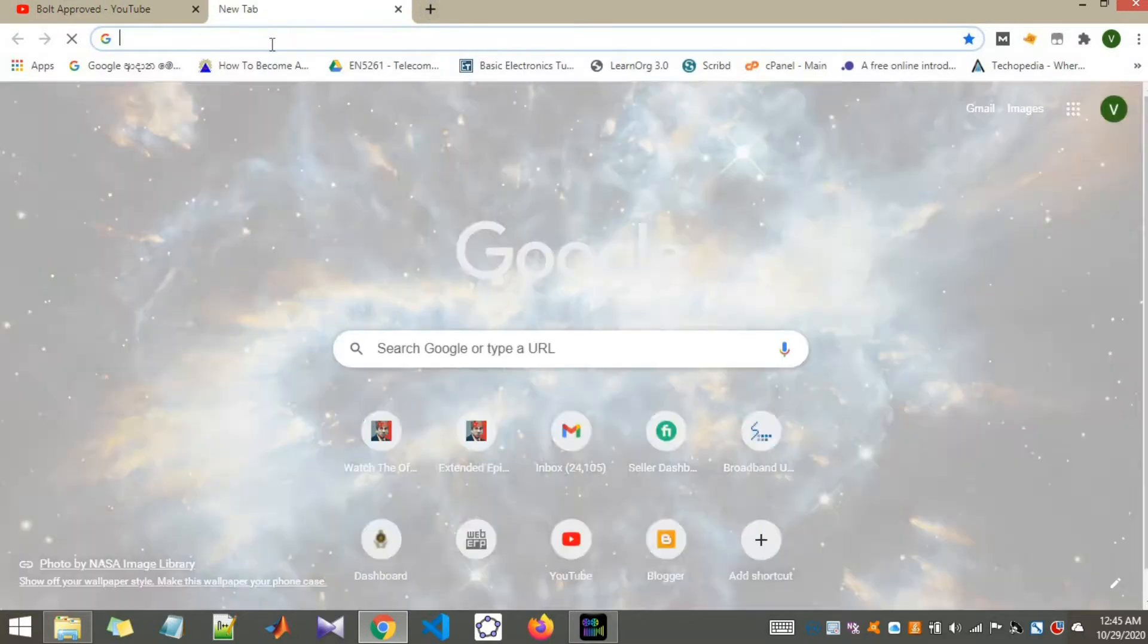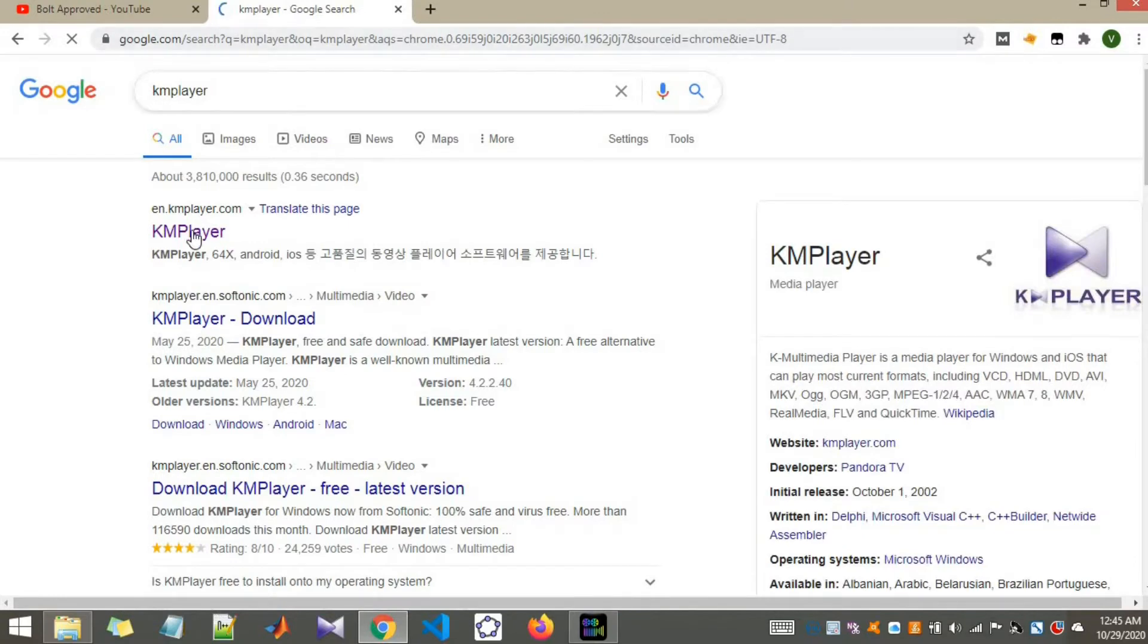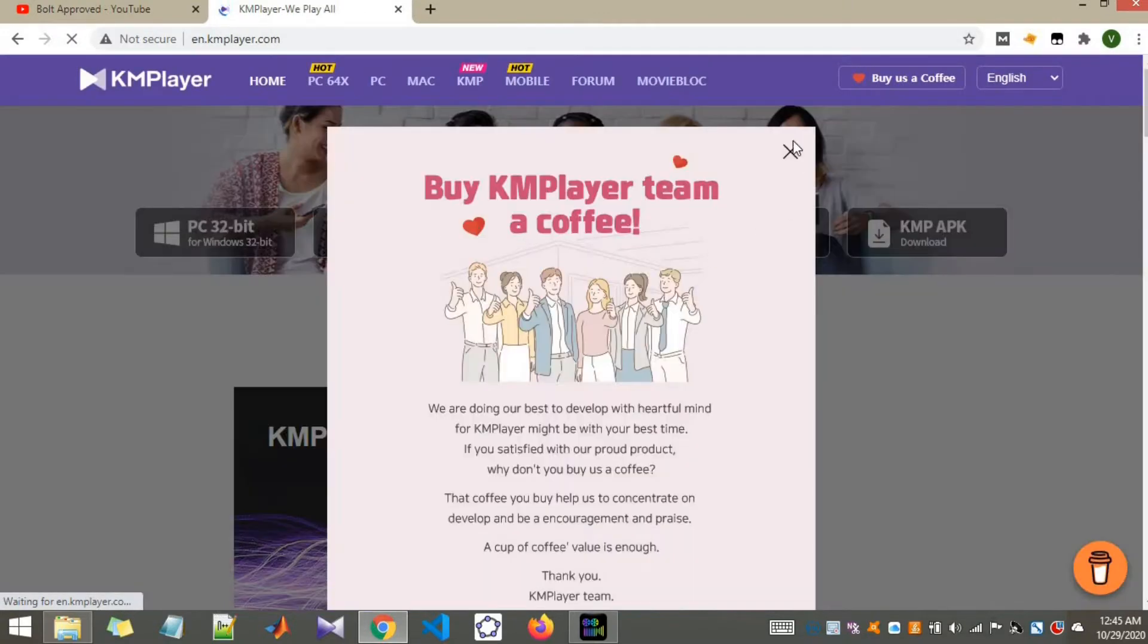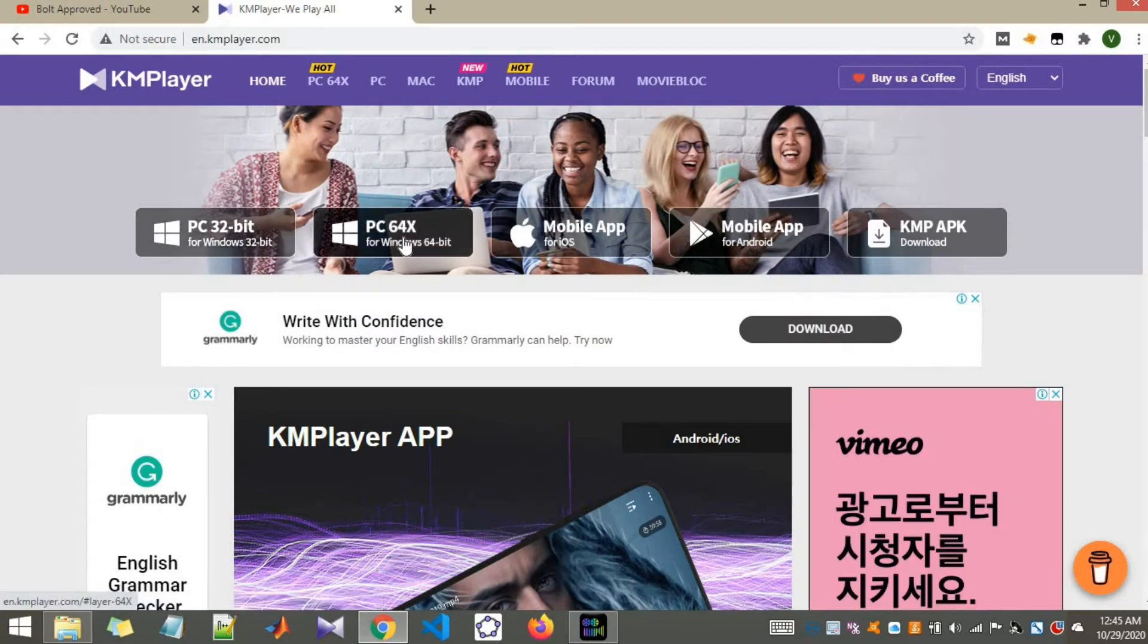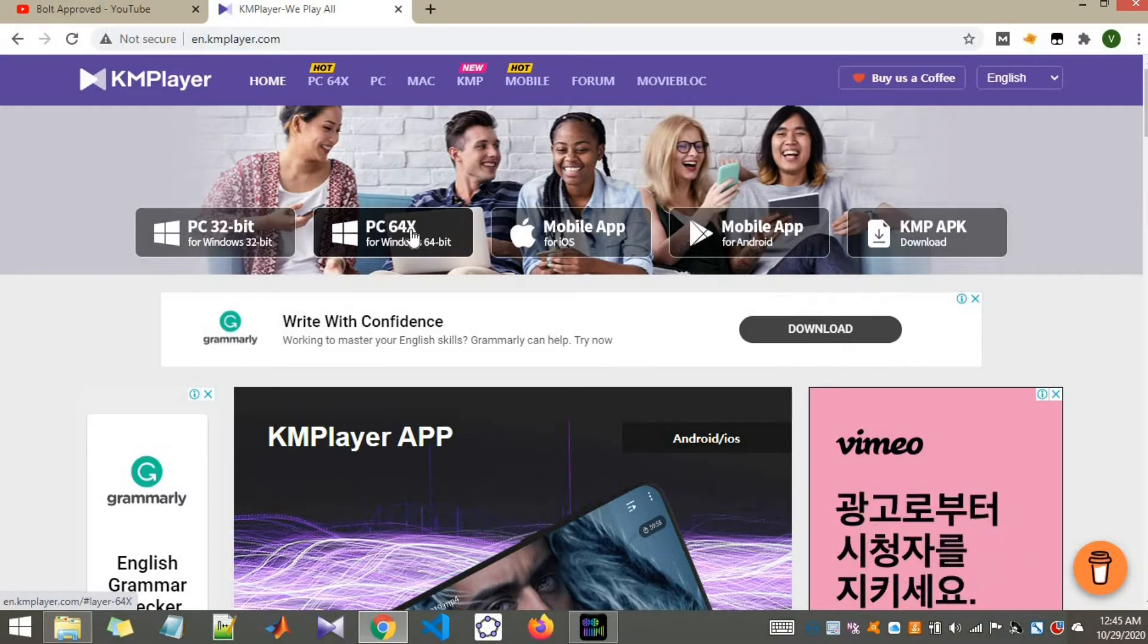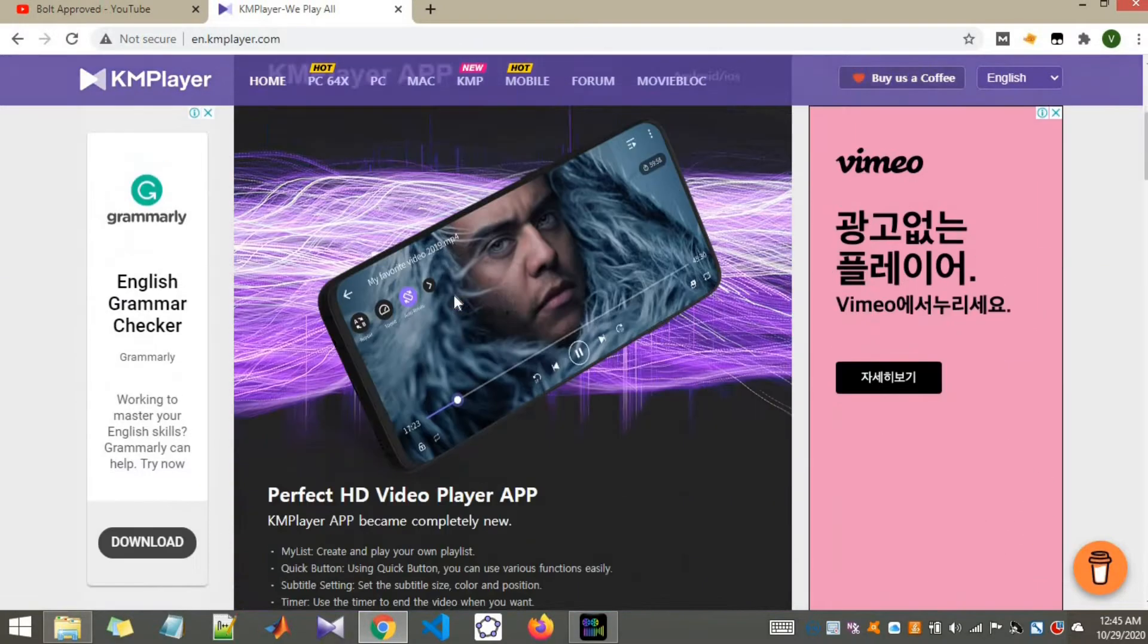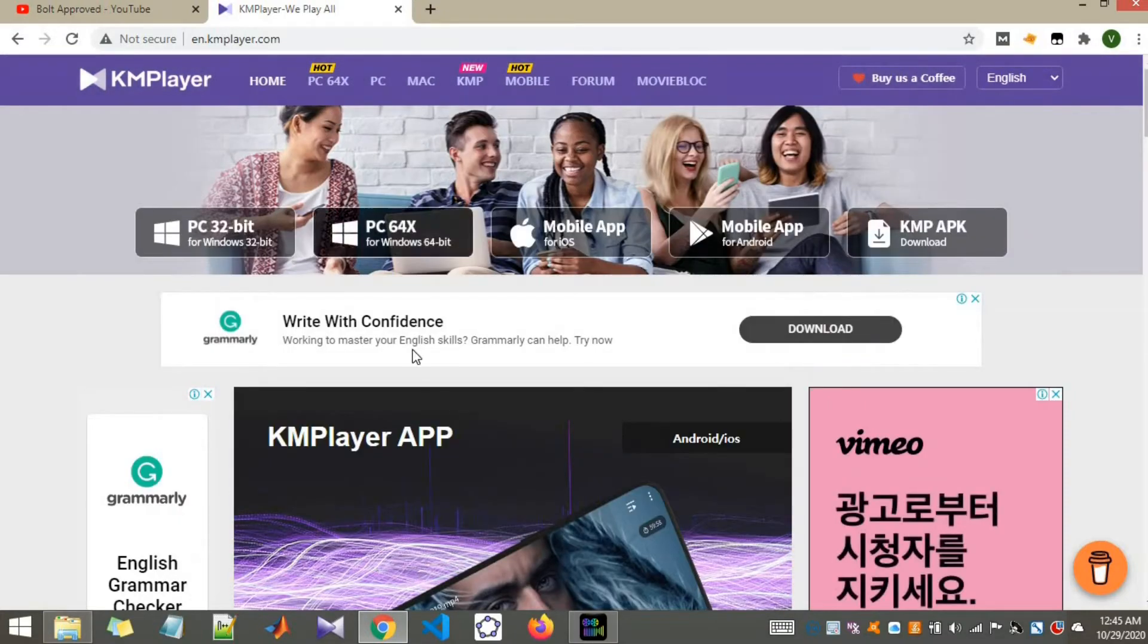Let me type in KMPlayer. You need to follow this link and go to the official website and then you can download whatever format you need. Most probably you will need to download 64-bit so you can download from this website.